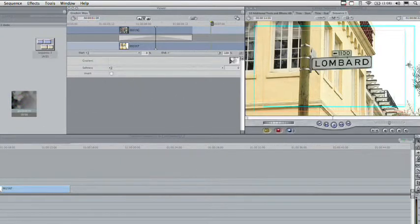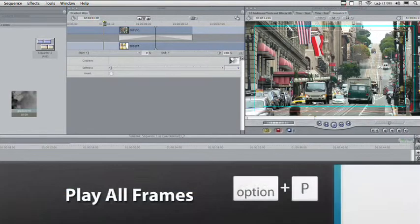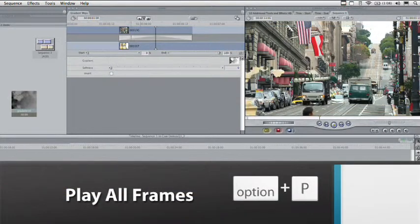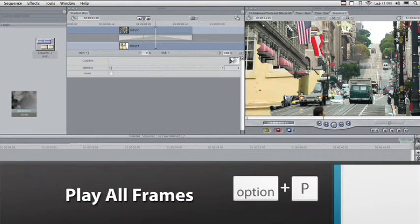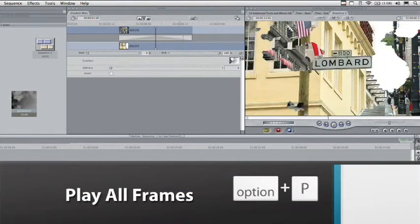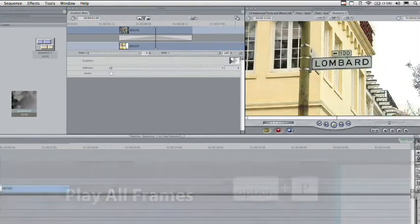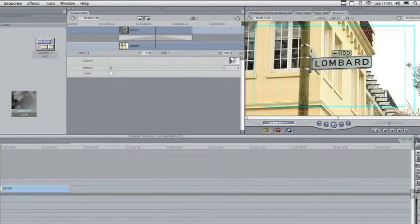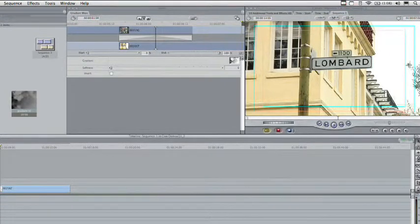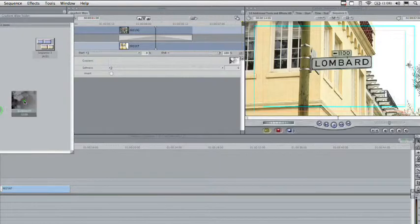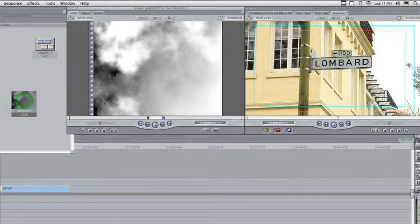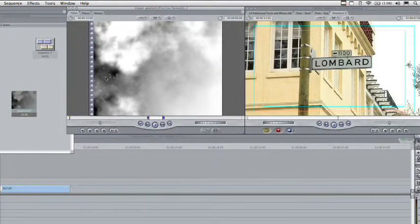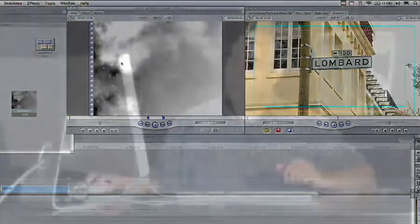And now, we'll play that shot. Option-P will play all frames. We'll see it nice and slow. And that was pretty cool. It did this nice transition using the grayscale pattern. If you look at this here, what happened is it went through the dark areas first, and eventually got to the white areas.